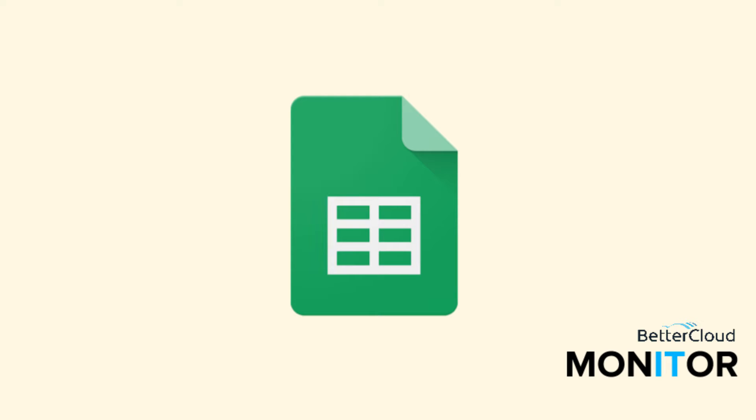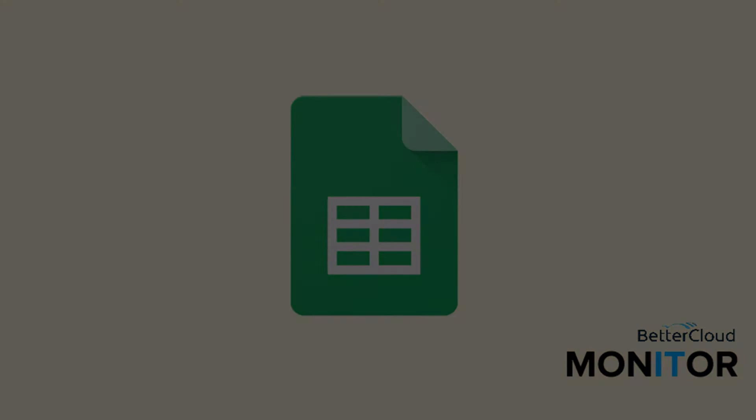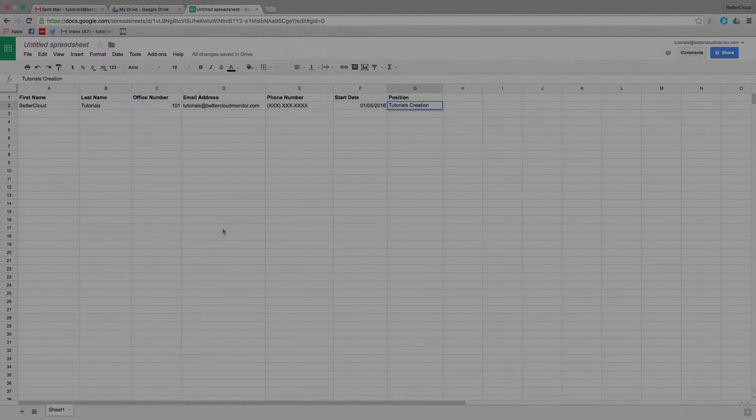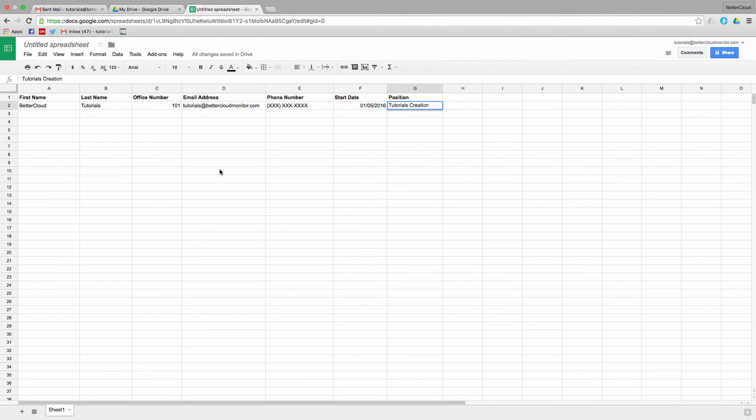Hello! Today I'm going to show you how to control the values that are entered into cells in a spreadsheet in order to ensure consistent and accurate data entry. This is called data validation.